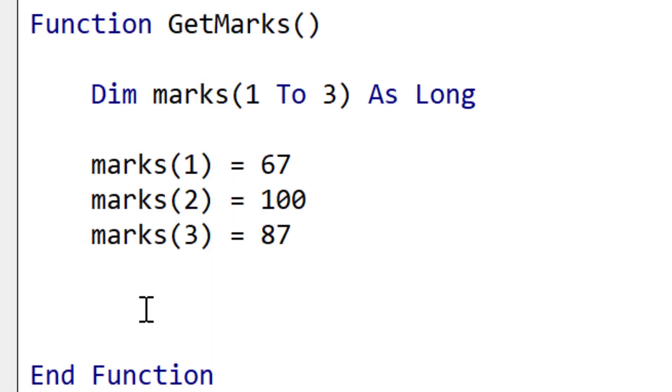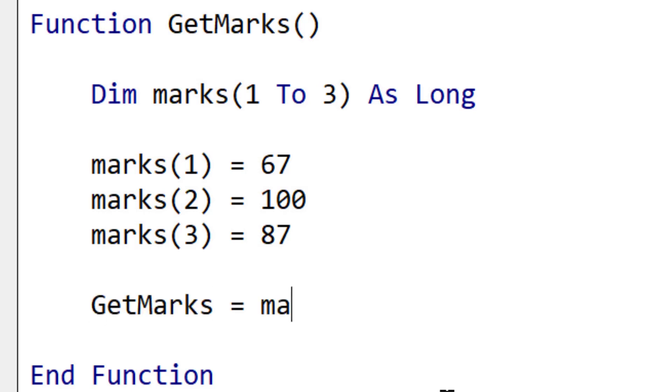In VBA, arrays are not objects, they're simply a group of basic variable types. So therefore, we don't use the set keyword when we're returning an array.